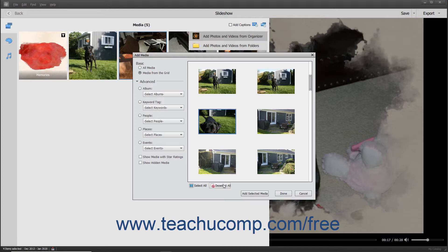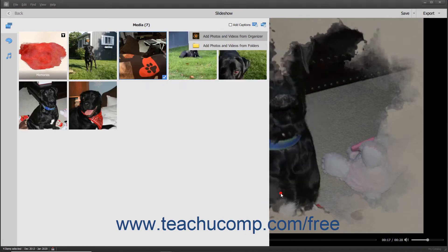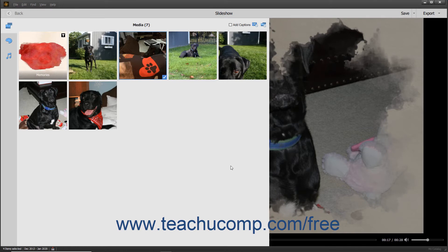After selecting the media items to add, click the Add Selected Media button at the bottom of the dialog box to add the media to the slideshow. Then click the Done button when finished. Alternatively, you can click the Cancel button to close the dialog box without adding any media.